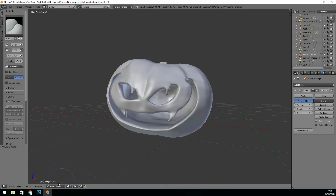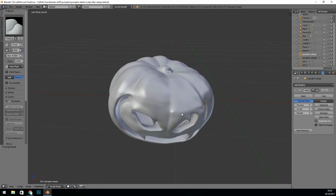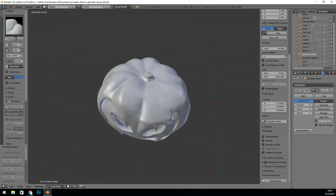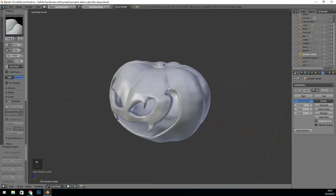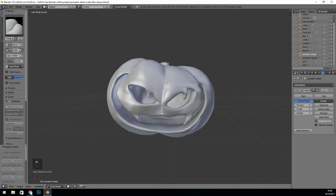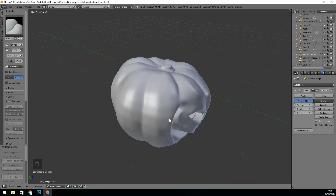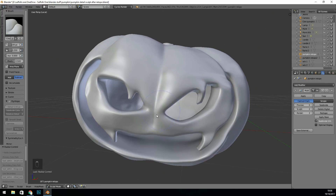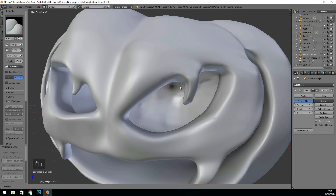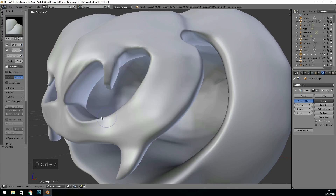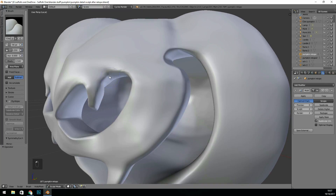And of course I'm setting up the multi-resolution modifier. That's why it's really good to have good topology — the multi-resolution modifier can kick in and do its thing. And you don't need too many subdivisions if you've got good topology.